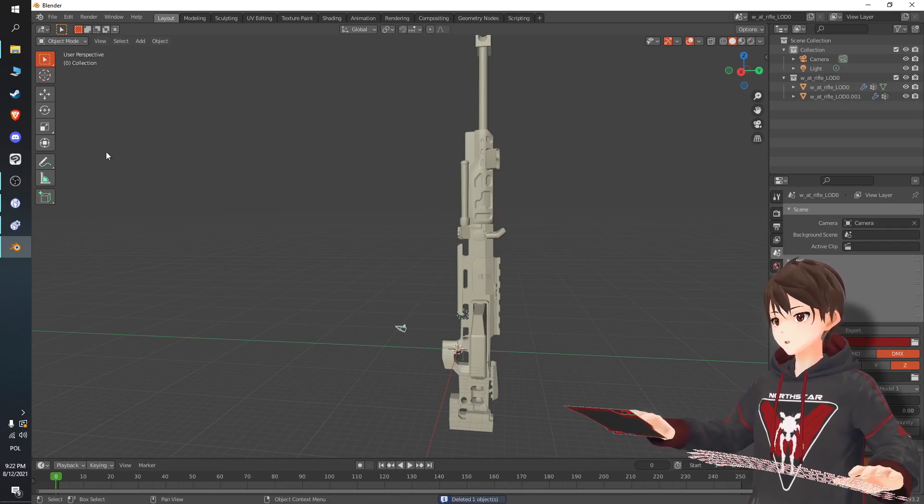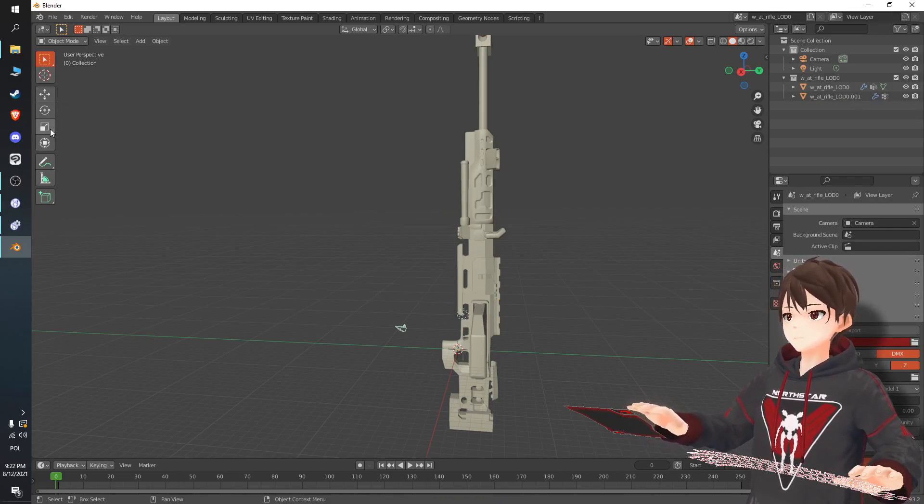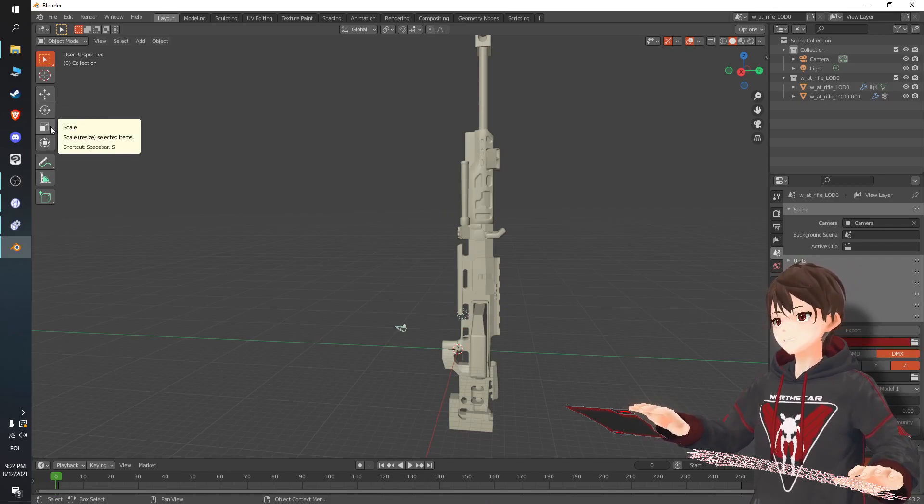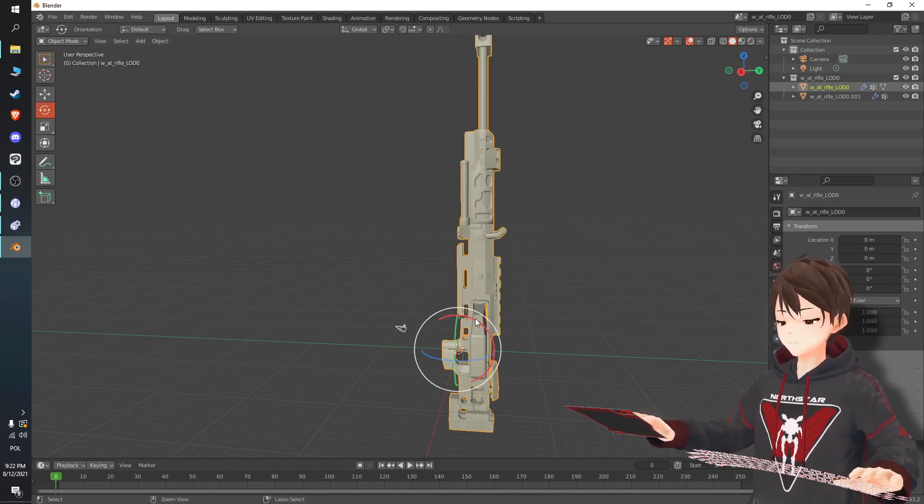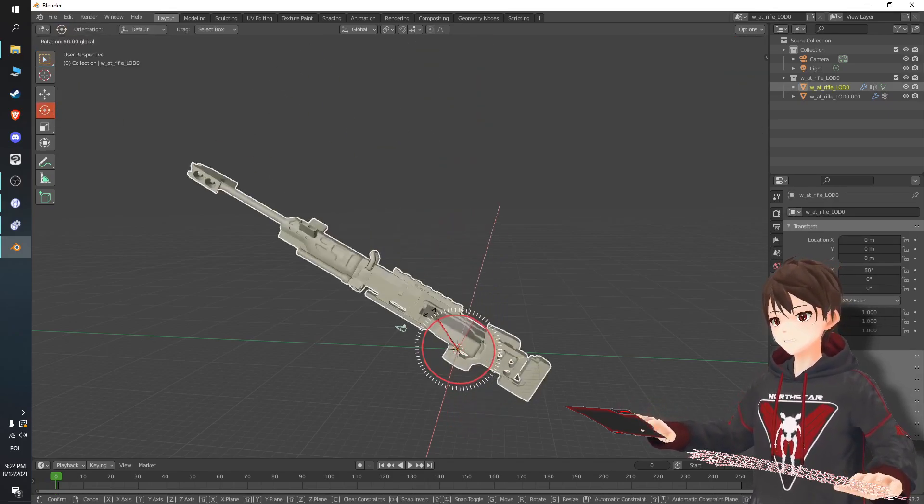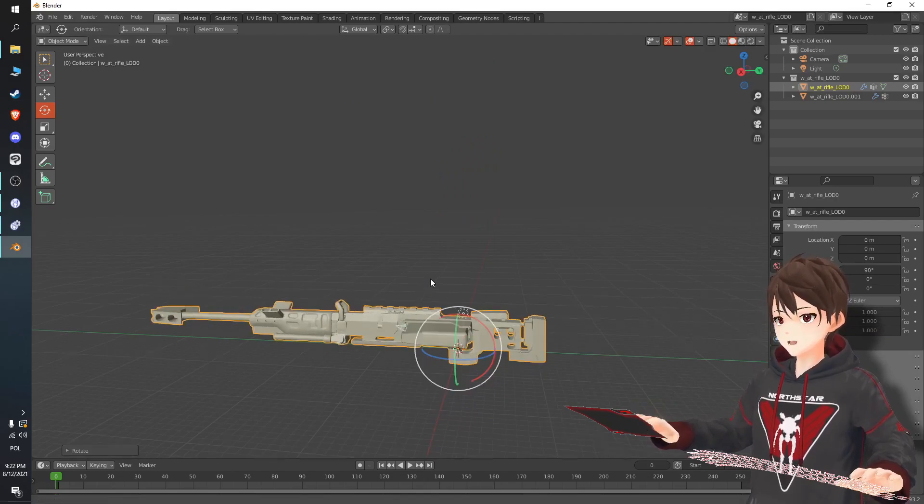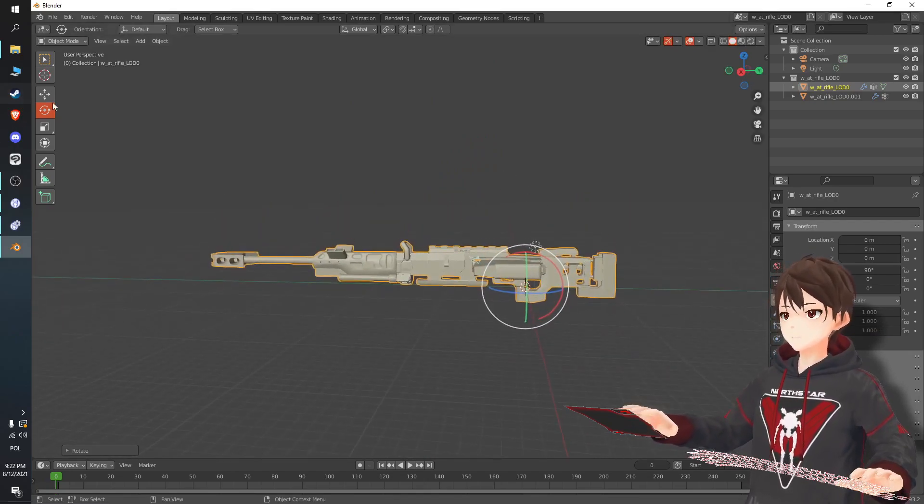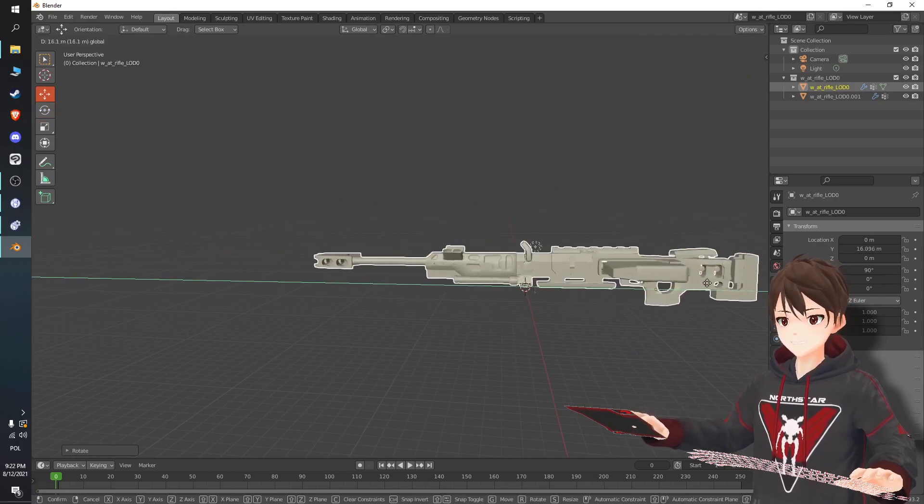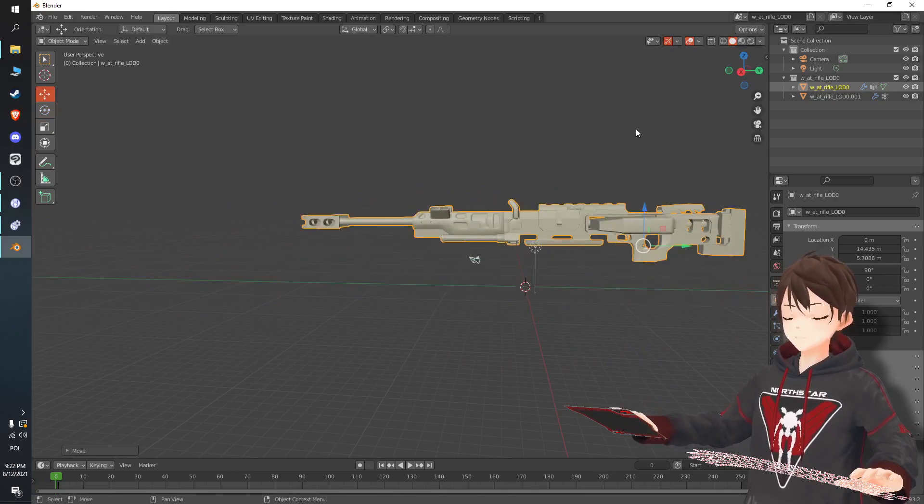Now I'm going to rotate it into a little bit better position. Rotate it into a somewhat horizontal position, yeah there we go. And position it somewhere in the center.